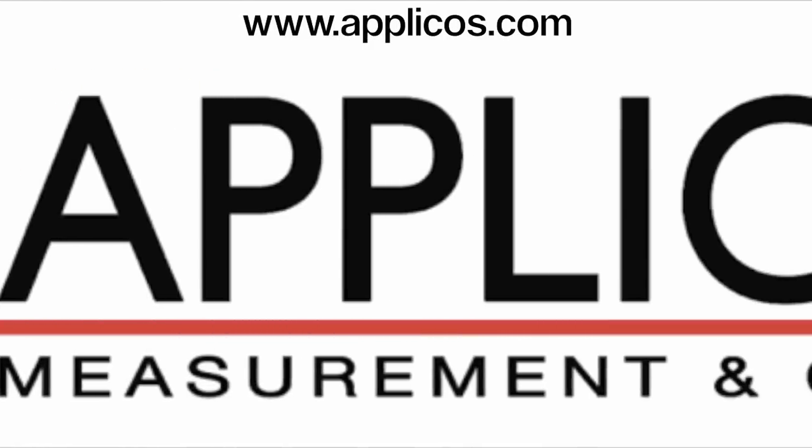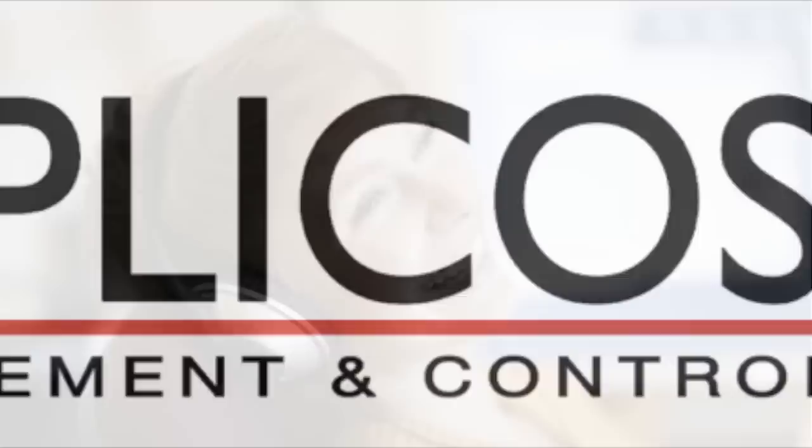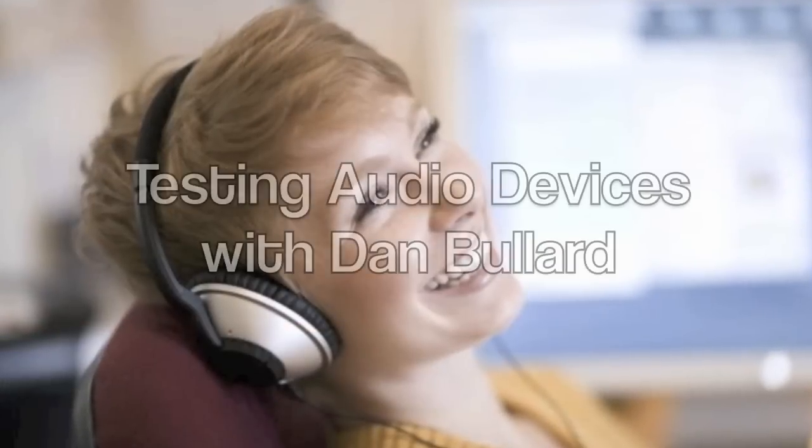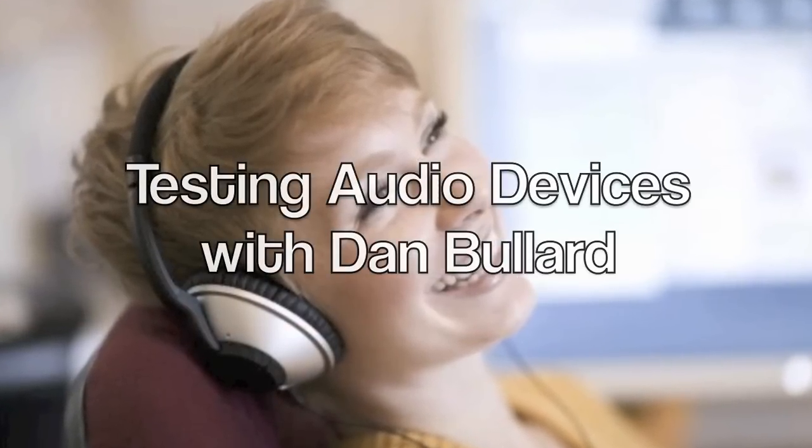Brought to you by APLICOS. High-quality audio makes our lives better.